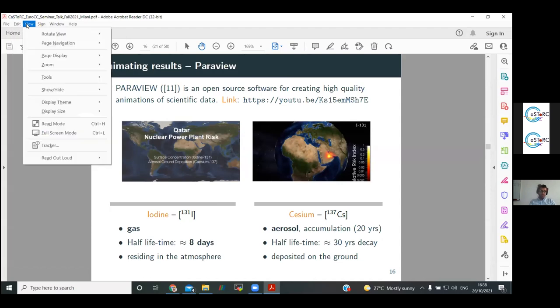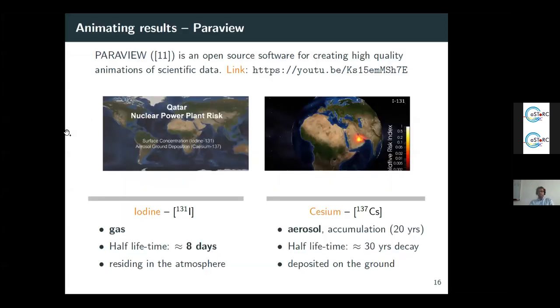There is a reference in the top left if you're interested in digging deeper.